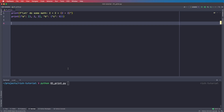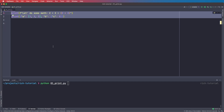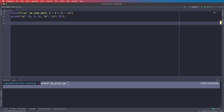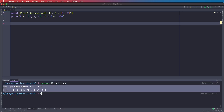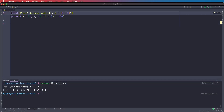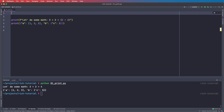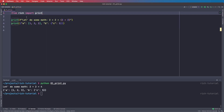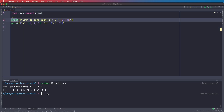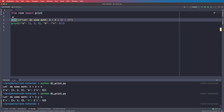The first example is the simple rich print statement. Here we have a simple code that prints some information. Let's first run it normally — we can see we have just normal text. Now in order to improve this we can simply say from rich import print. This will override the built-in print statement. So now if we use the rich print, we can see we get colors for the numbers and also for the strings and this already looks much better.